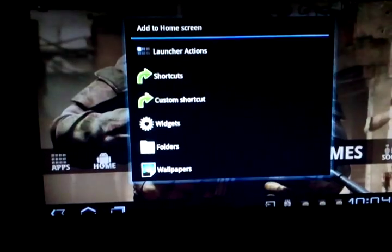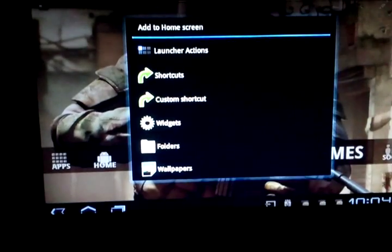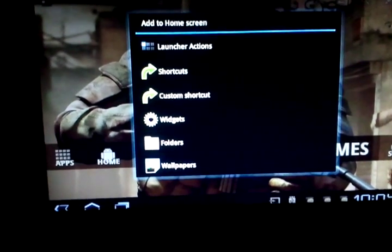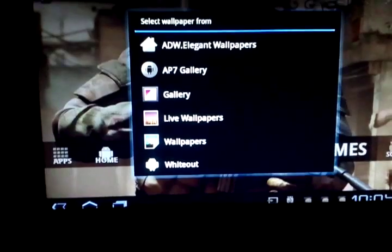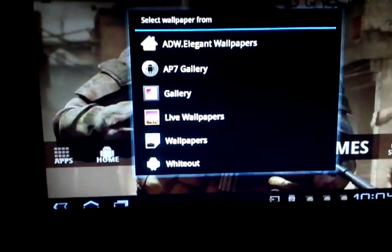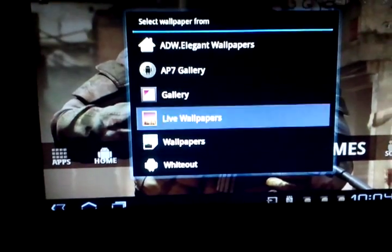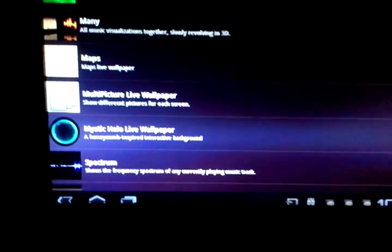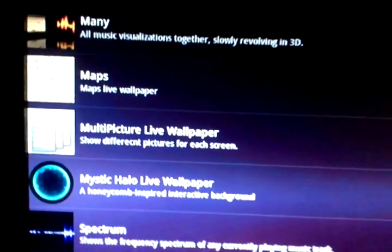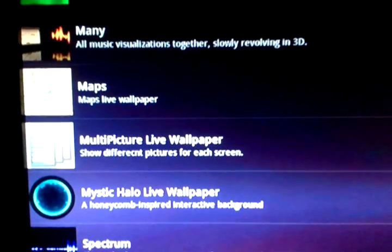Go ahead and go to the long press menu, go to wallpapers, go to live wallpapers, and then select multi-picture live wallpaper which is right there.